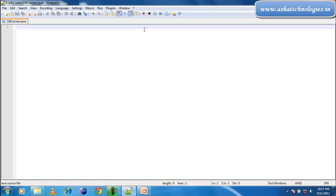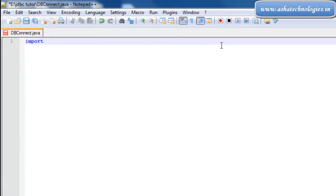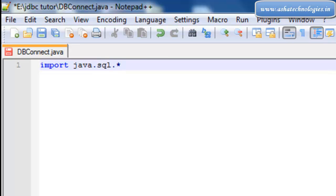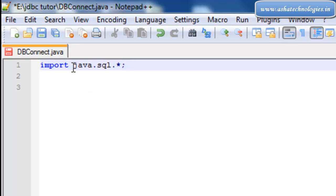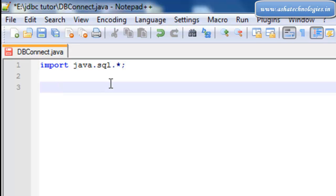First of all, you need to add the import statement: import java.sql.*. As I have mentioned in my Java tutorials, import java.sql.* means importing all the interfaces and classes in the sql package. This import statement is used to import those packages and classes into our Java application.